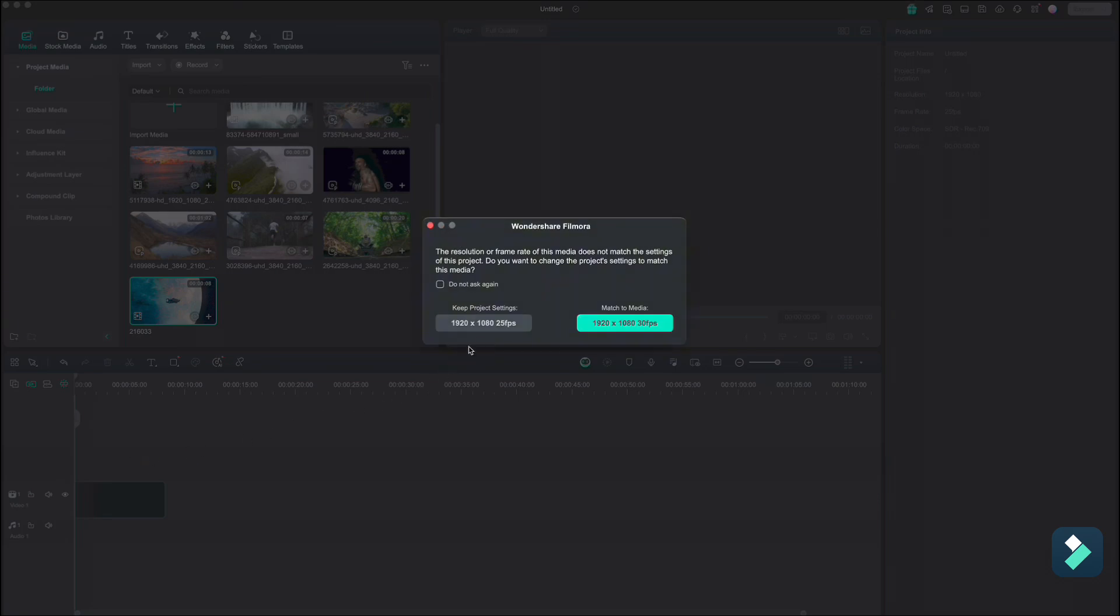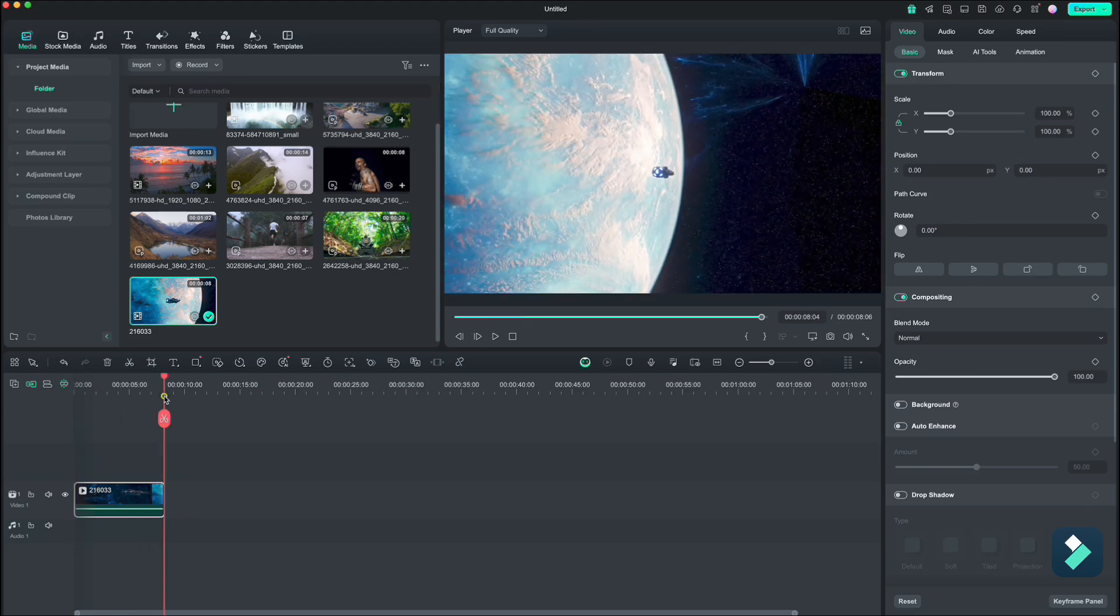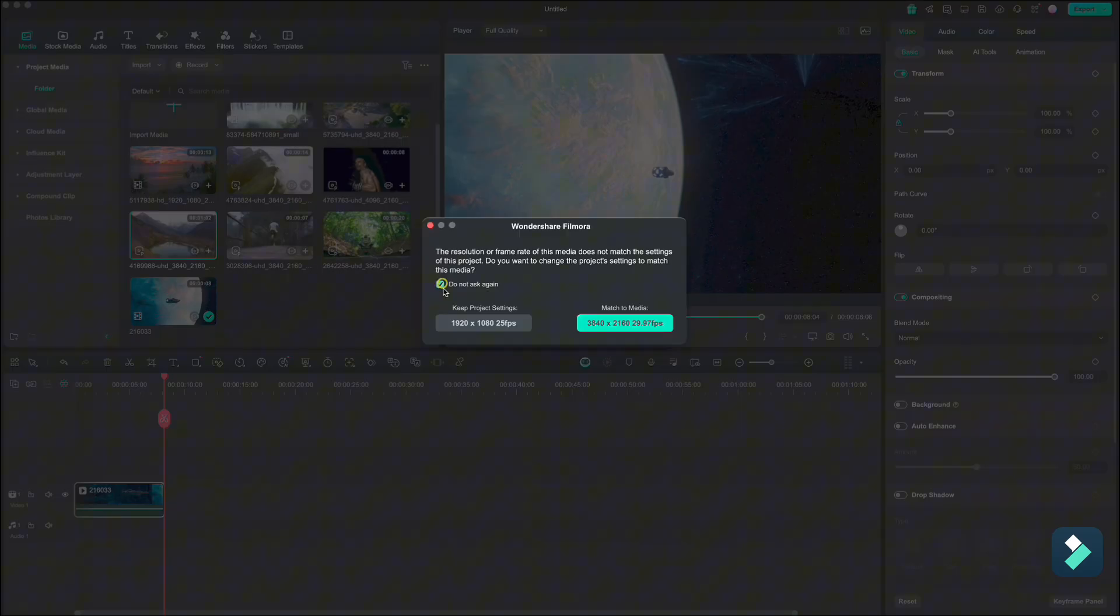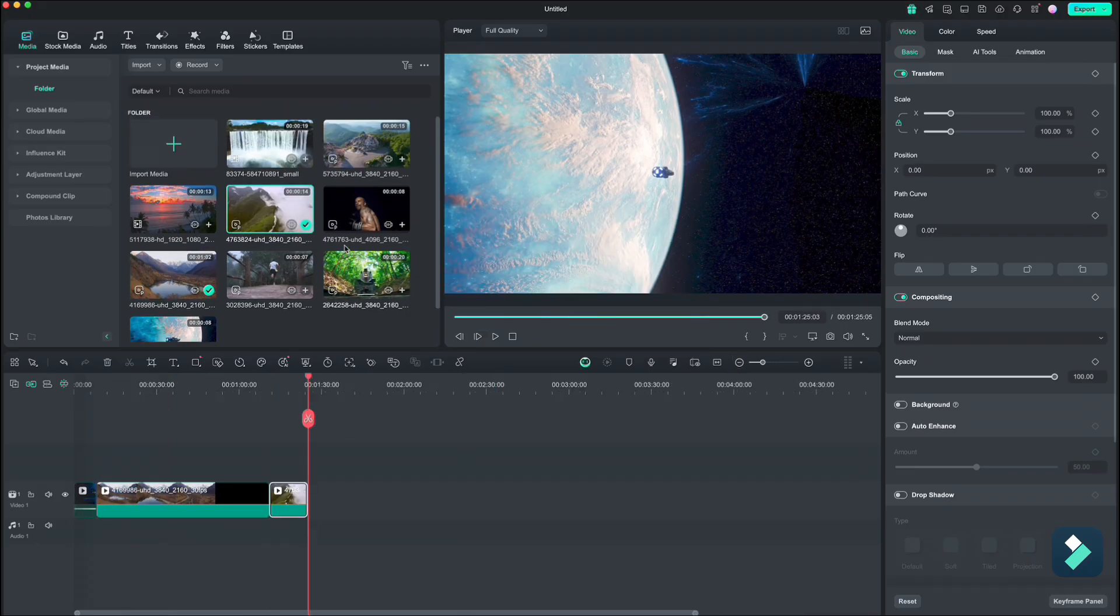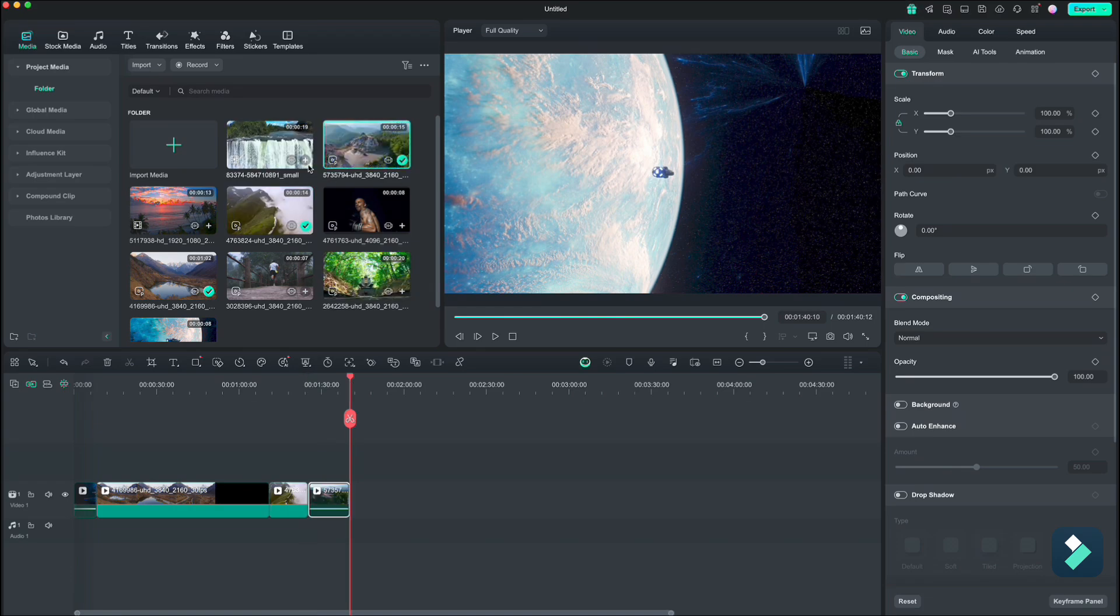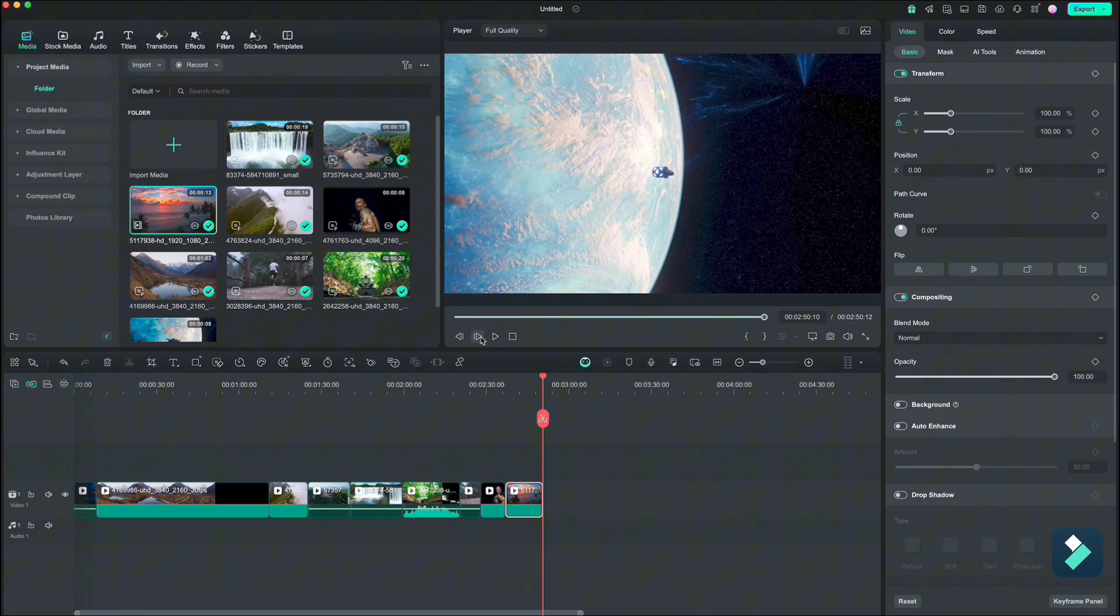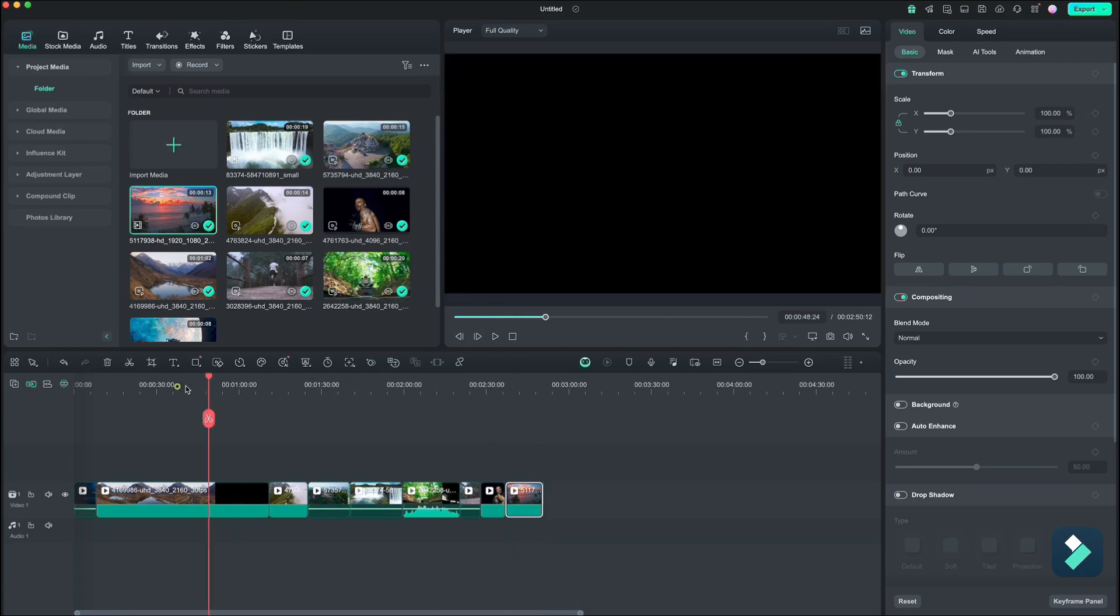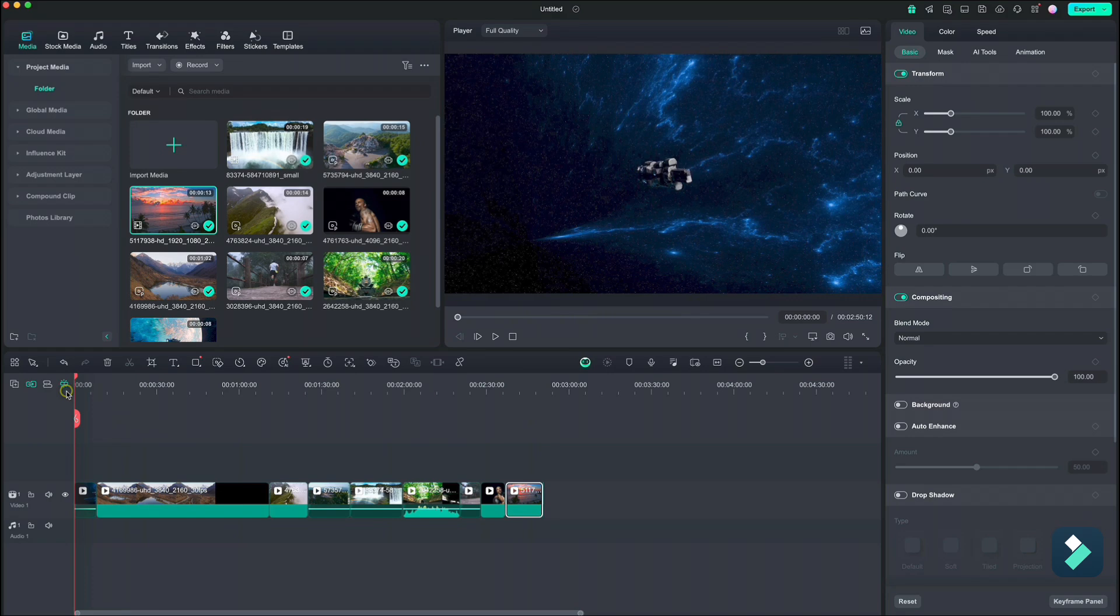We will work the project in 1920 by 1080. After that, the sequence of the video is not really important unless you are working on some special story. Now move the playhead to the beginning and what we will do first is to find some background music which will help us to cut the clips at the right moments.